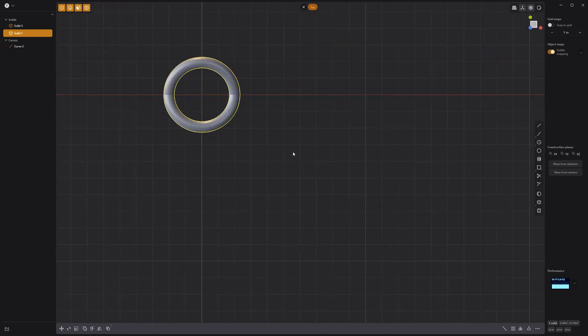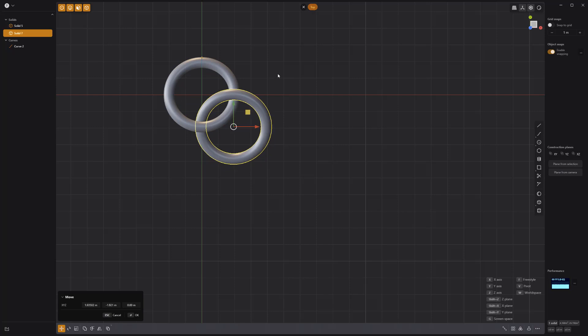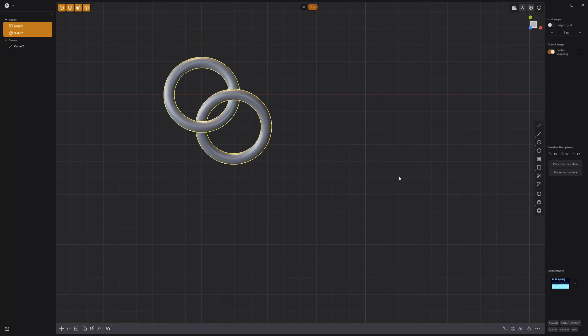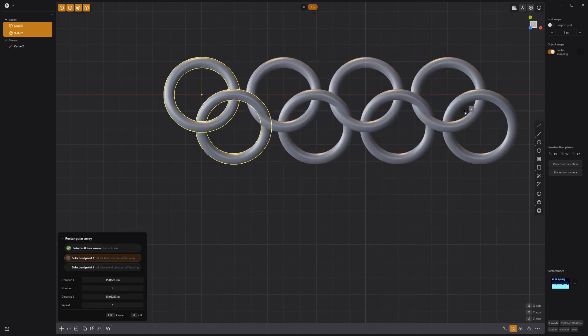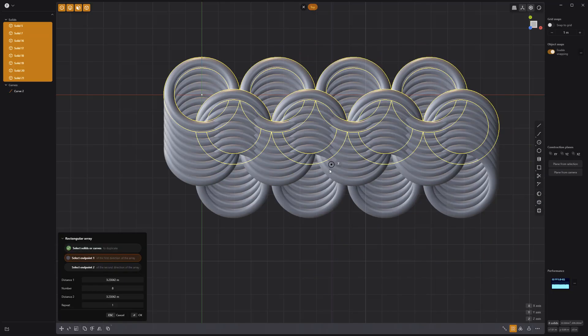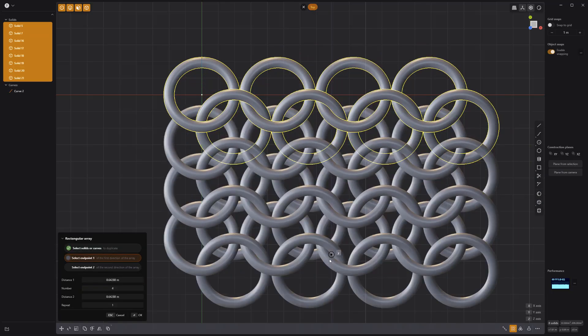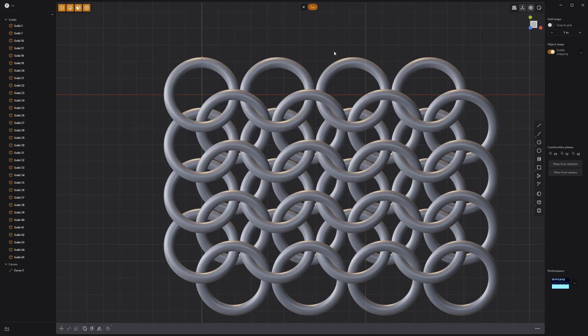Move the duplicate torus to offset it from the original, then use the Rectangular Array tool to duplicate the pair horizontally. Use the Rectangular Array tool again to duplicate the pair vertically.